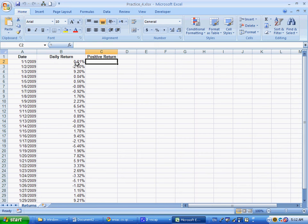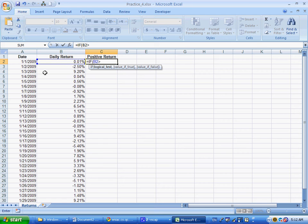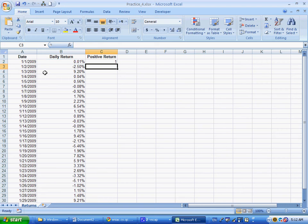The first one is an IF formula, and what we're going to ask is if this daily return is positive or negative. If it's positive, which means greater than zero, or we could say greater than or equal to zero, then we're going to get a 1. Otherwise, we're going to get a 0.